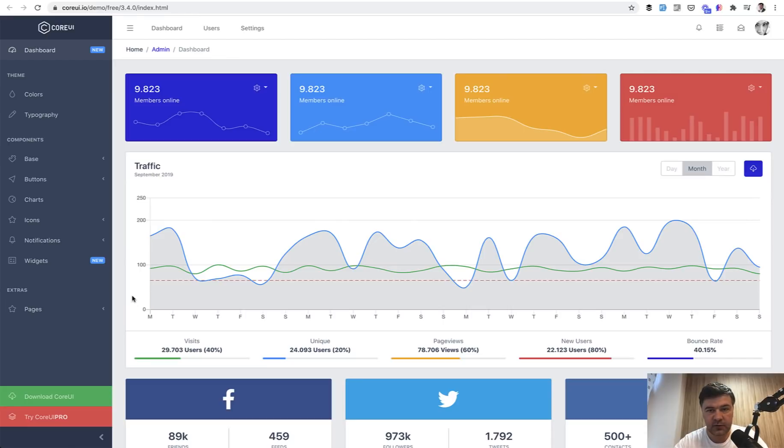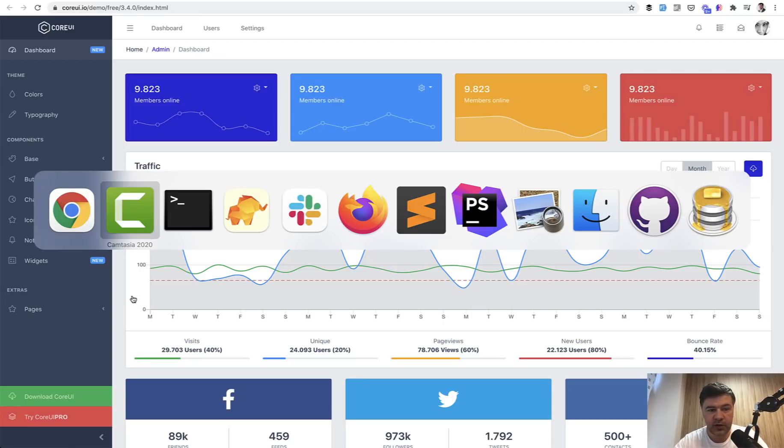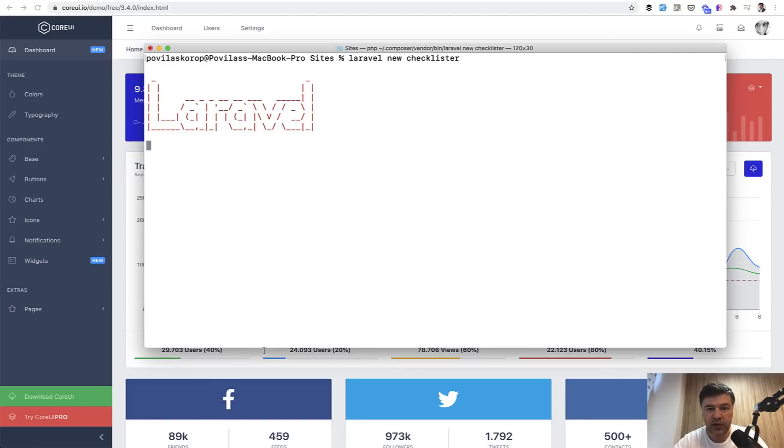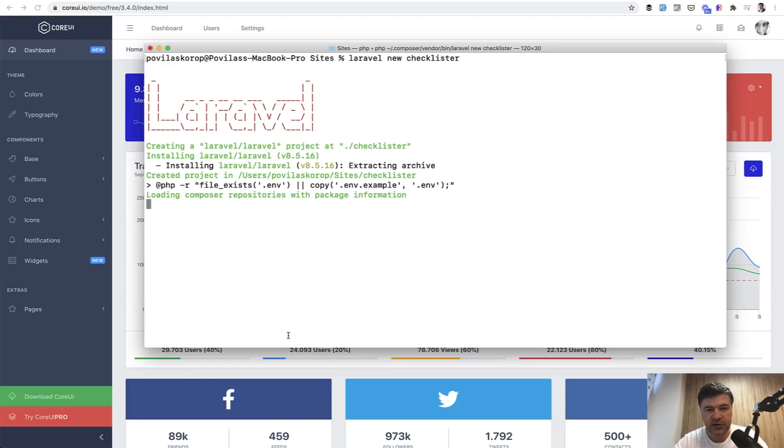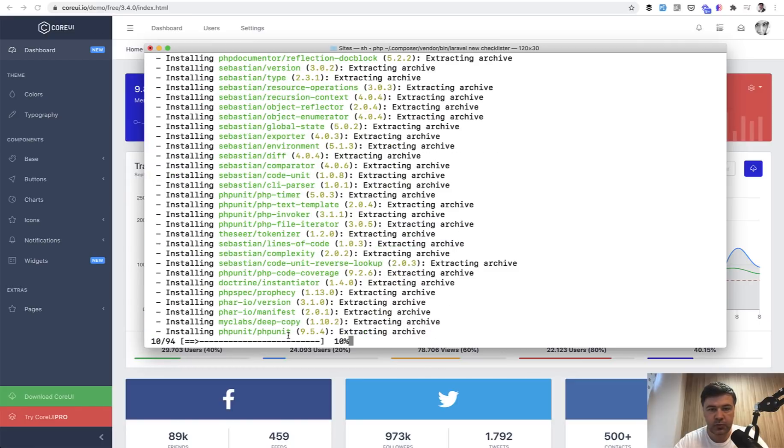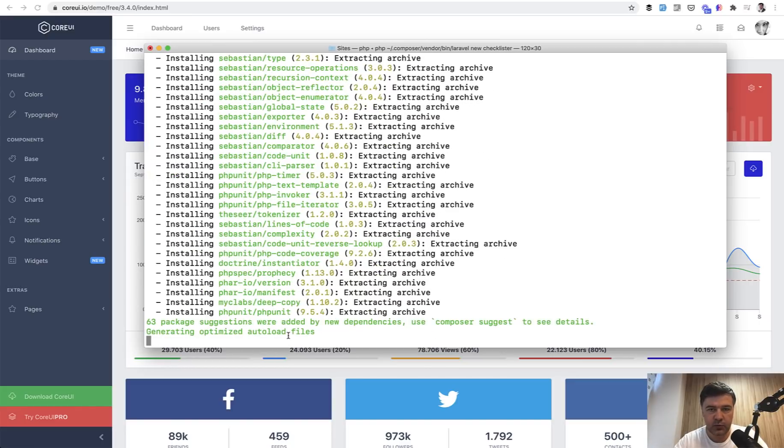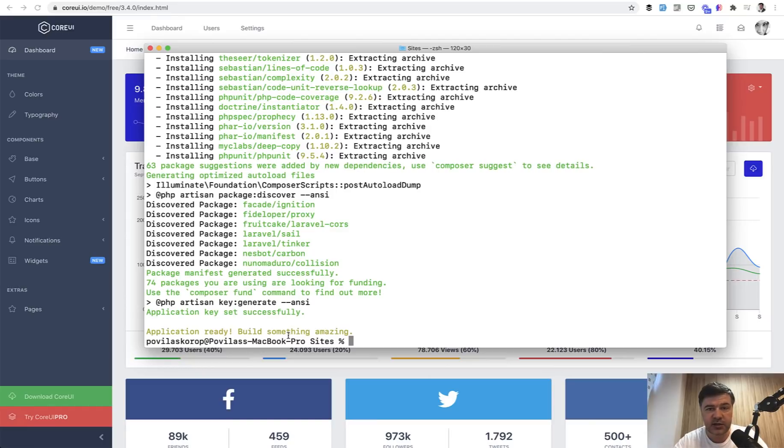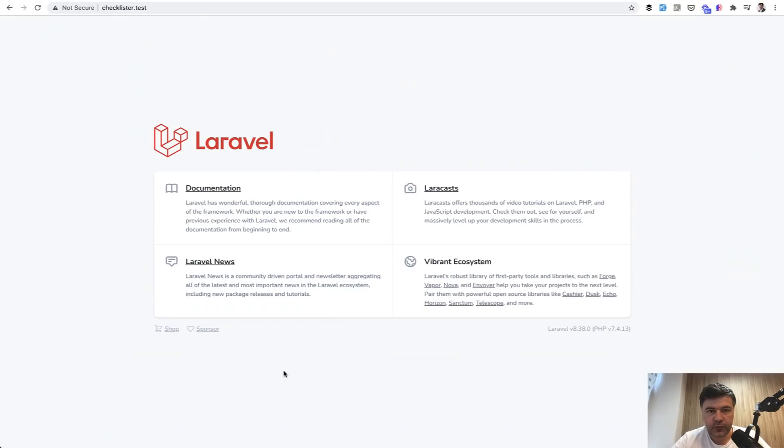We begin by doing Laravel new checklister. It will create a folder and install Laravel inside of it. Locally I'm using Laravel Valet which will take care of the domain, so the domain will be automatically in my browser checklister.test. Sometimes in the comments I get asked how I get that dot test, so I'm just using Laravel Valet.